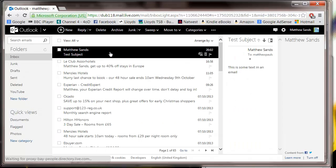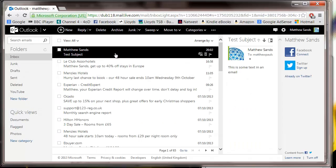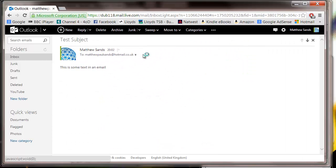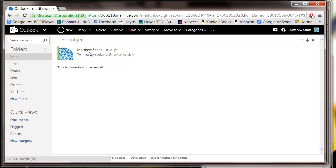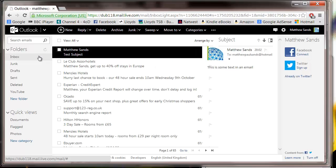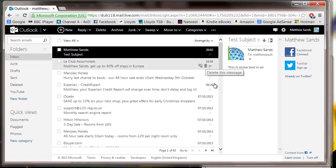So if I go into my email account, which is mostly spam as most people's are, I've sent myself an email saying this is some text in an email with a subject test subject. So that is in essence how you send an email.